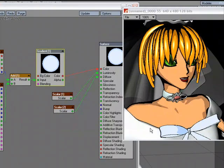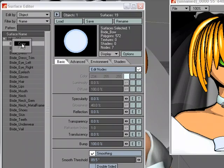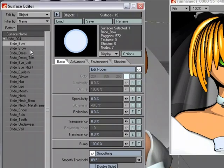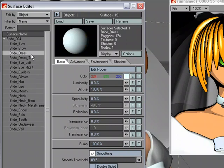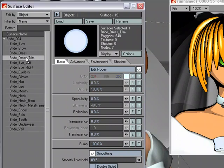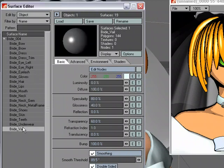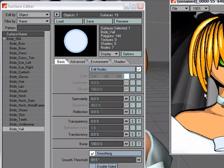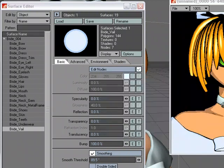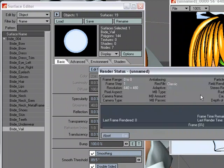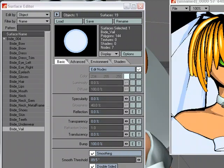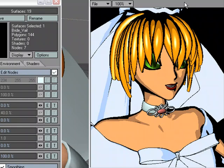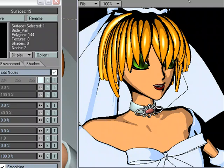Actually I'm going to copy that surface onto some of the other areas. So copy, and we'll do the dress, the dress trim, gloves, and veil. Let's render. And I just need to take that veil and make it double sided. Now we have something that looks more like a 2D image. If we gave a color background back here, it'd probably look even better.